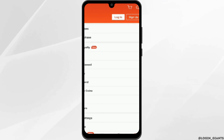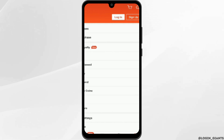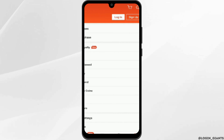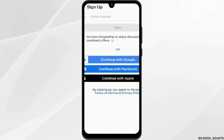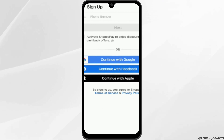Just like so, you will see a login or sign up option. If you don't have an account already, tap on sign up. You will see sign up using your Google account, Facebook, or with Apple. Continue with any one of them.